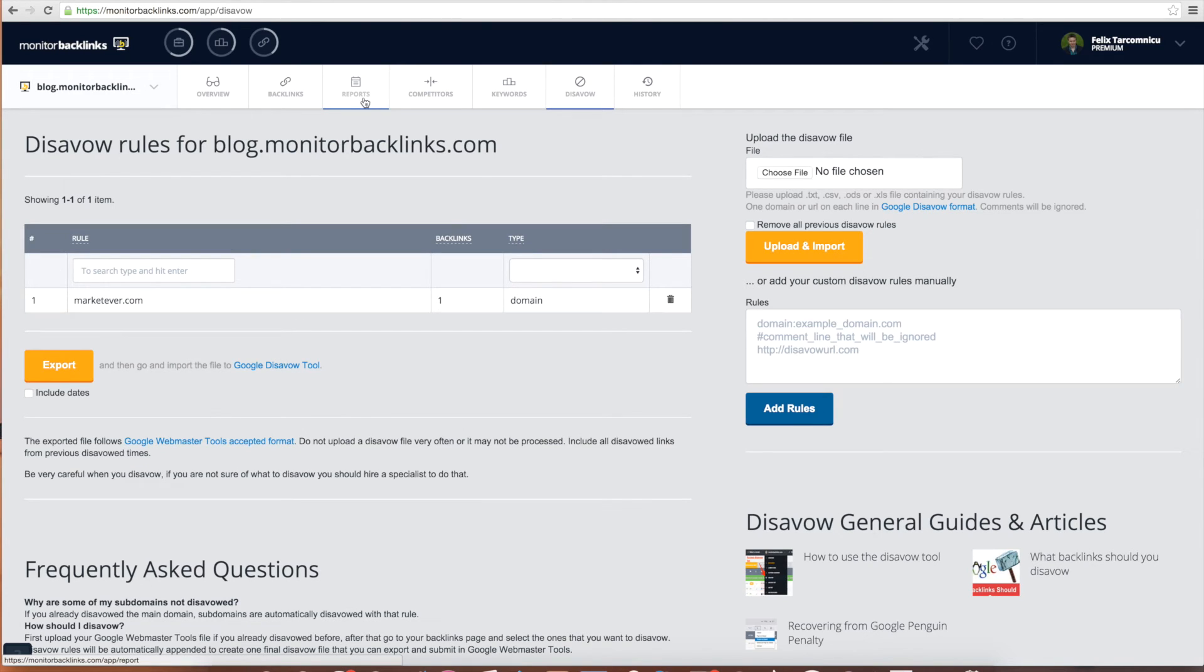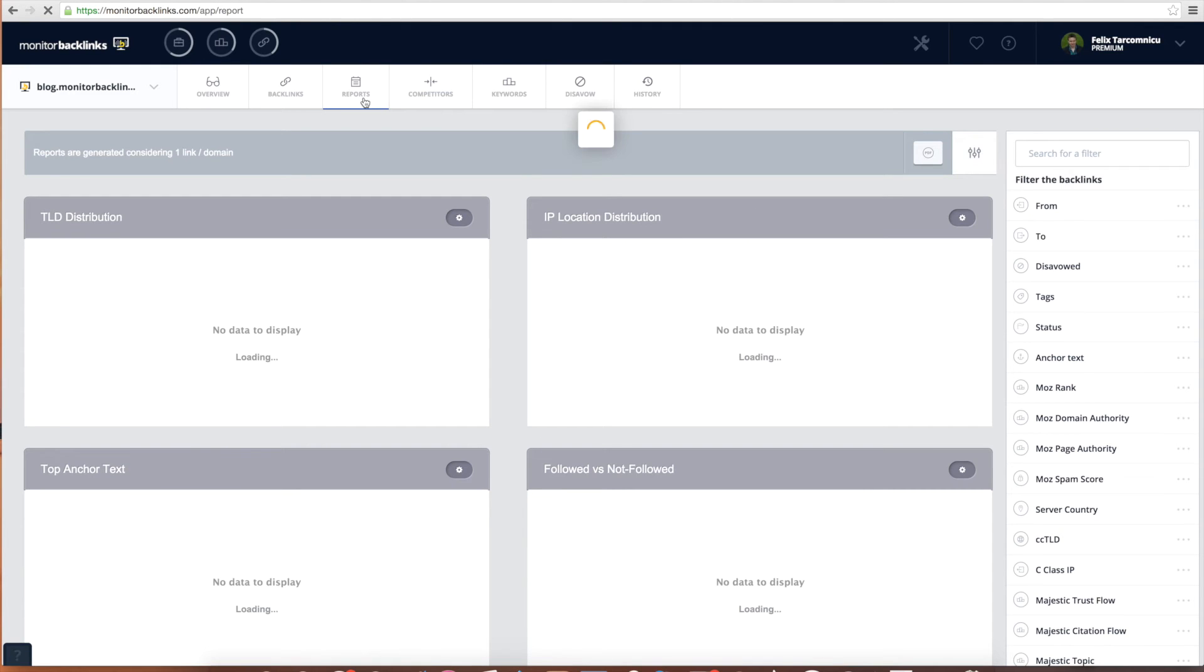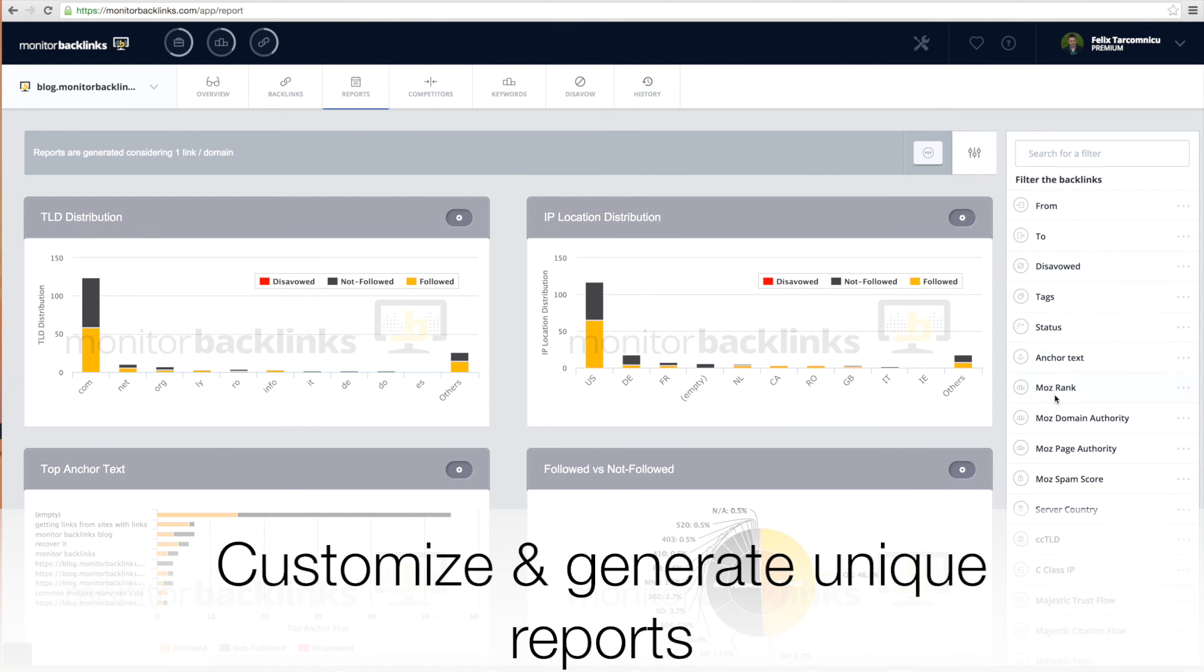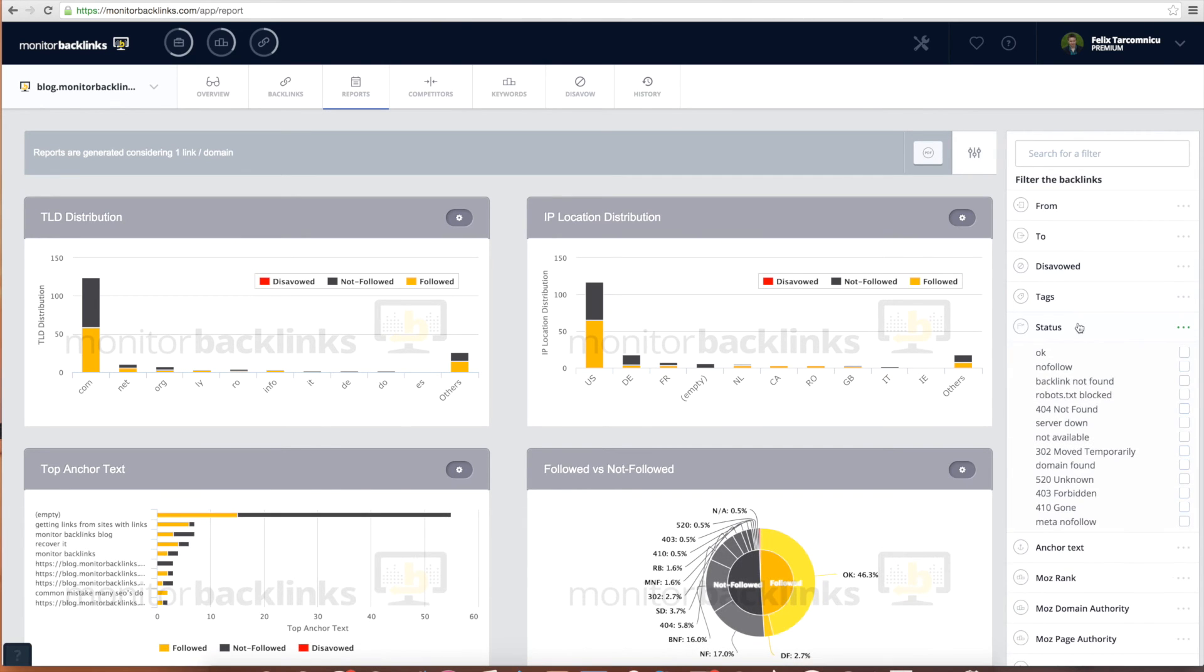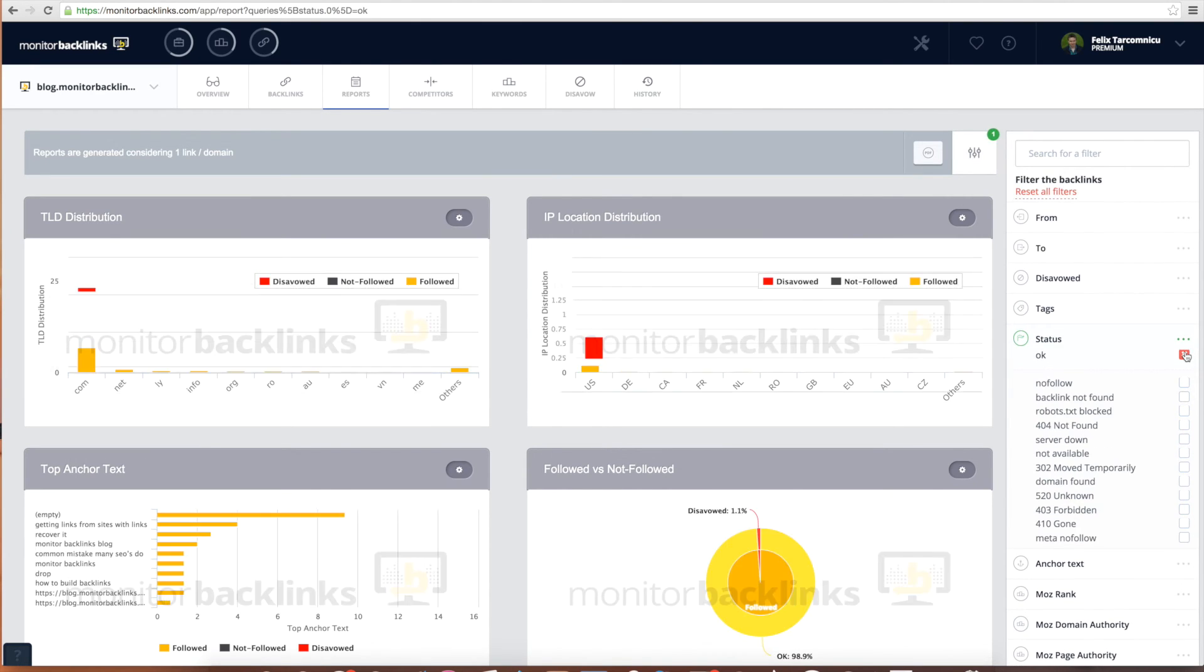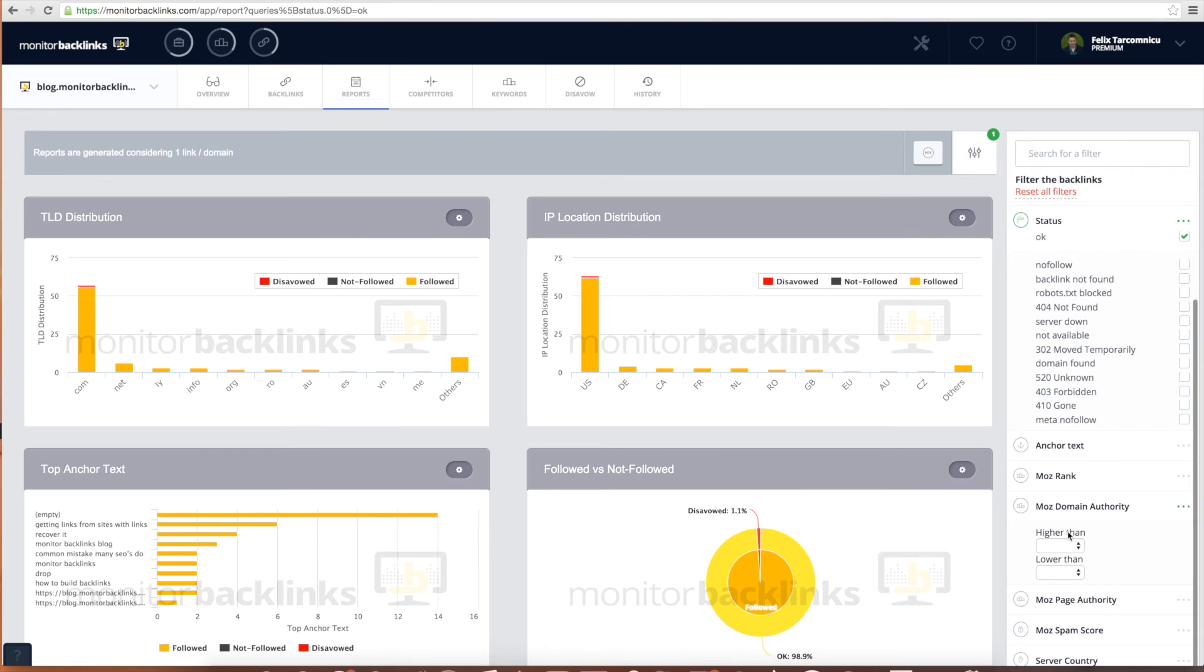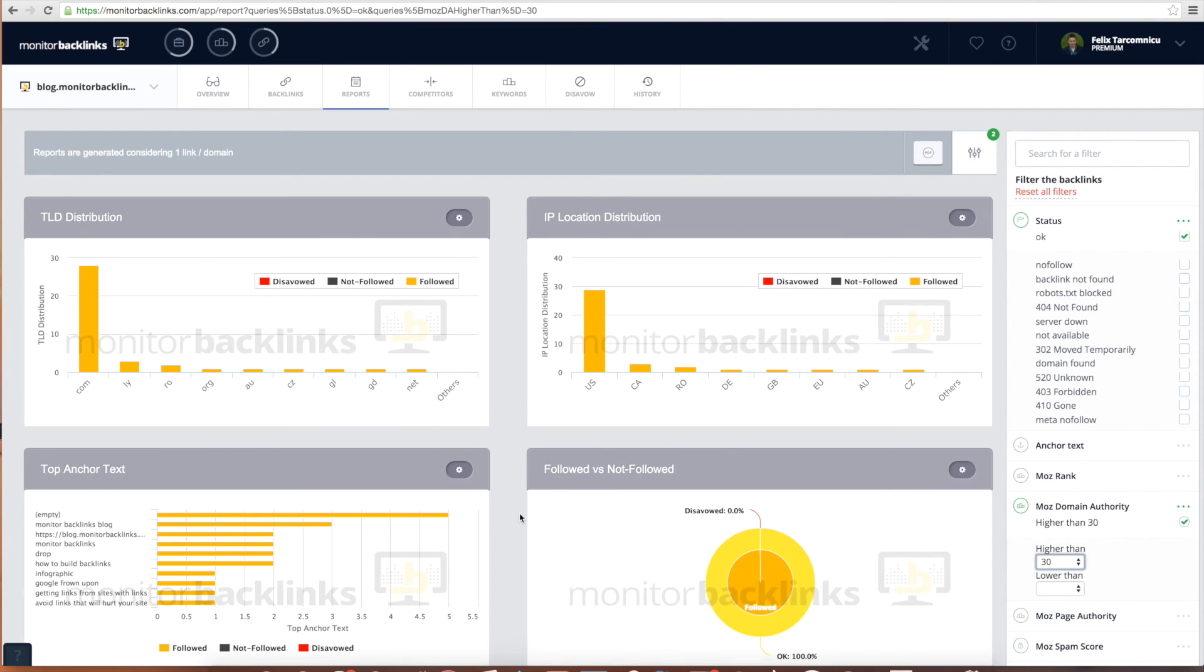Another useful feature of Monitor Backlinks is found on the Reports page. All the filters available on the Backlinks page can also be found here, and you can apply them to generate unique reports for your backlinks. For example, if you want to see graphics with all the links that are do-follow, or maybe you want to get insights about the backlinks with a domain authority higher than 30, you can play with the reports and get to understand your backlinks value better.